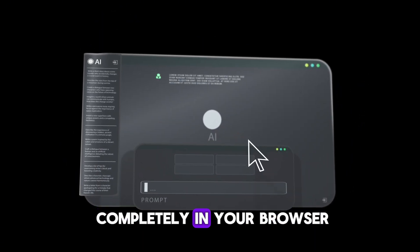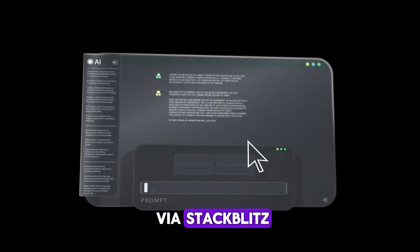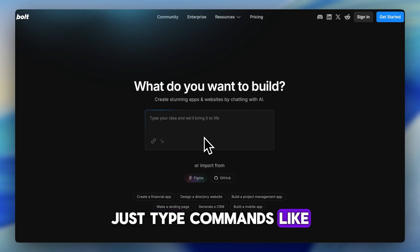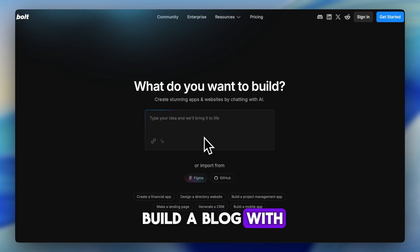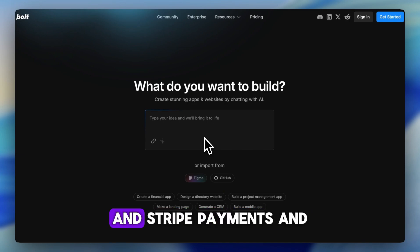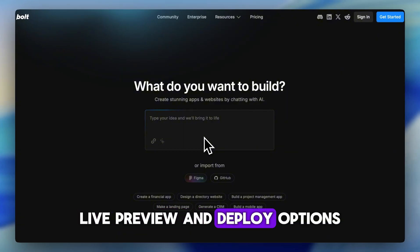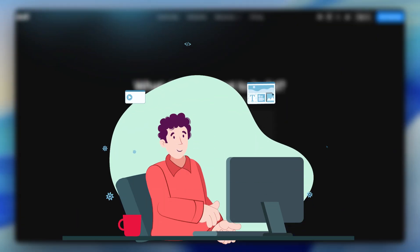Now, Bolt.new runs completely in your browser via StackBlitz web containers. Just type commands like build a blog with user auth and stripe payments, and in seconds you get working code, live preview, and deploy options.